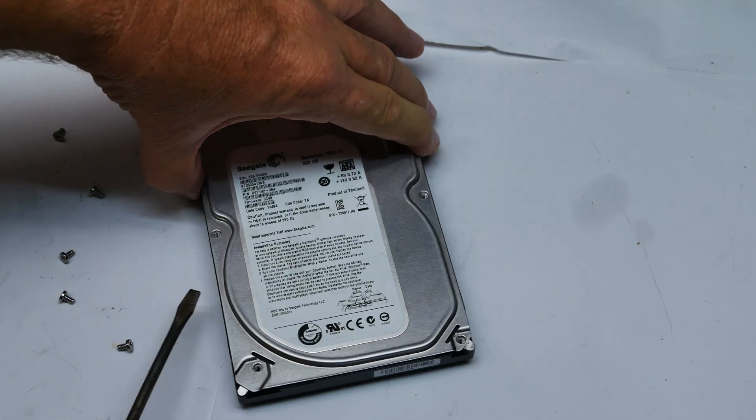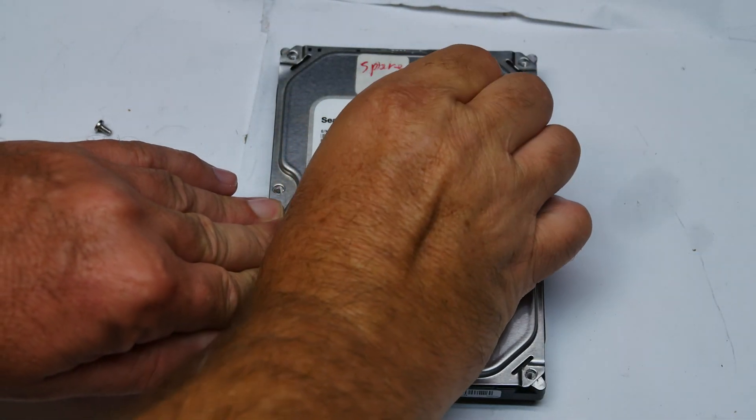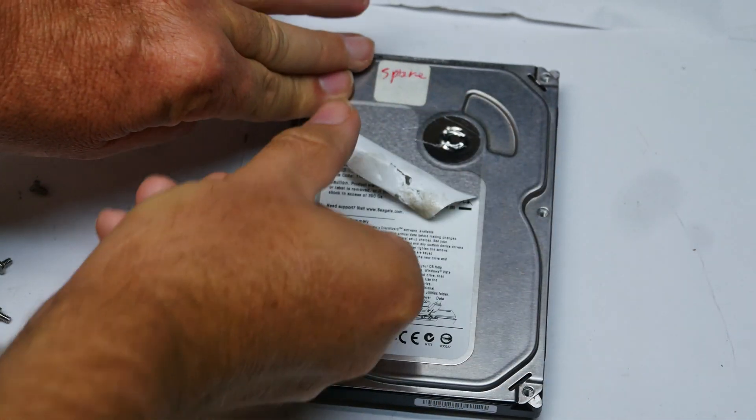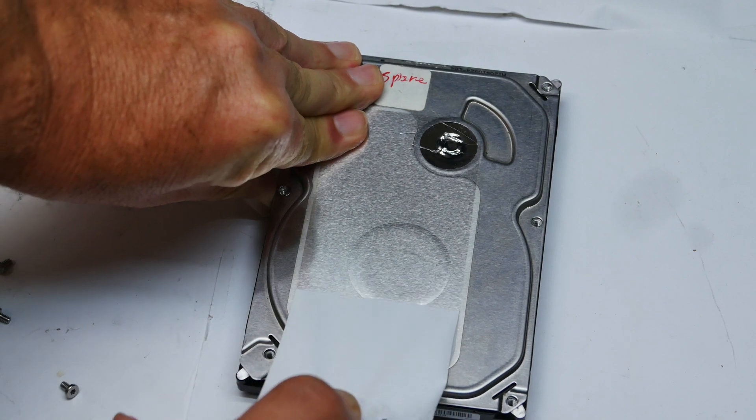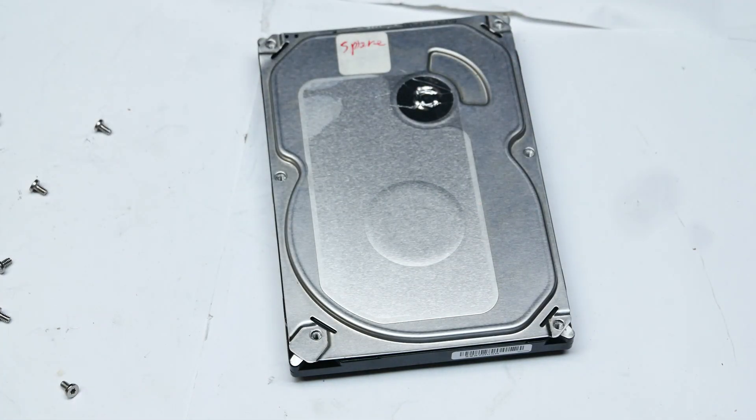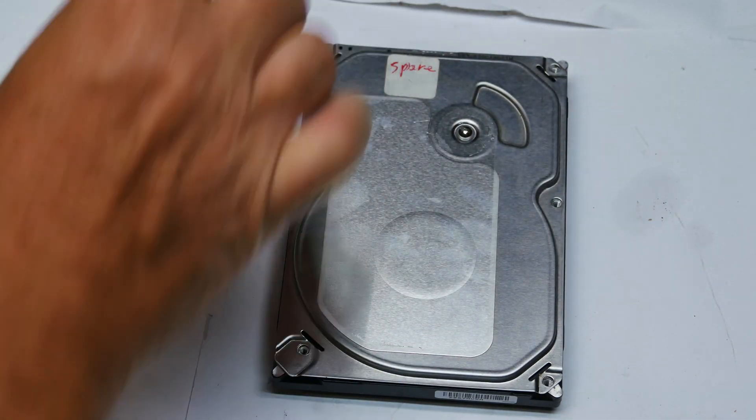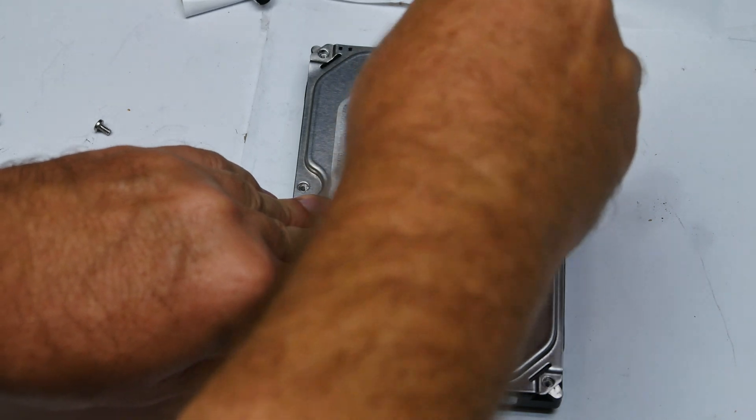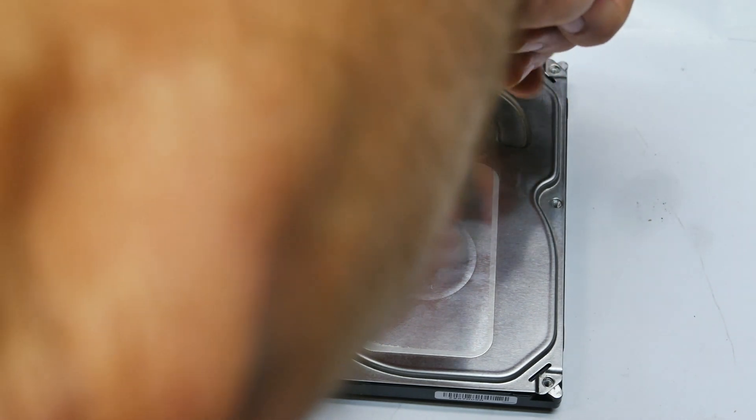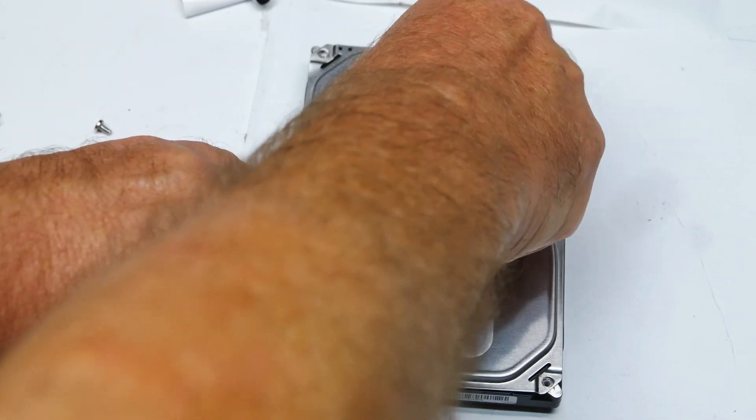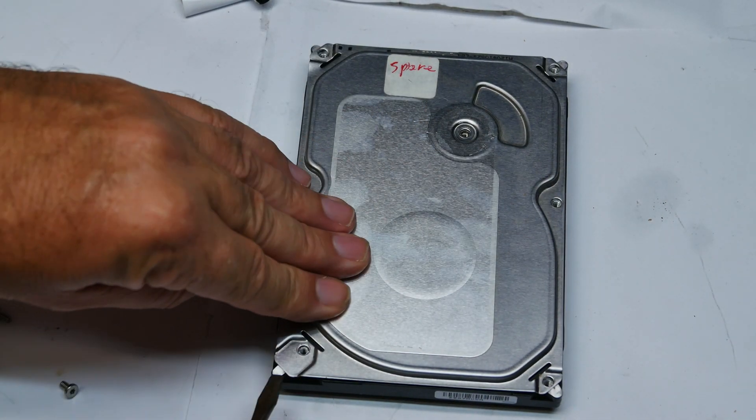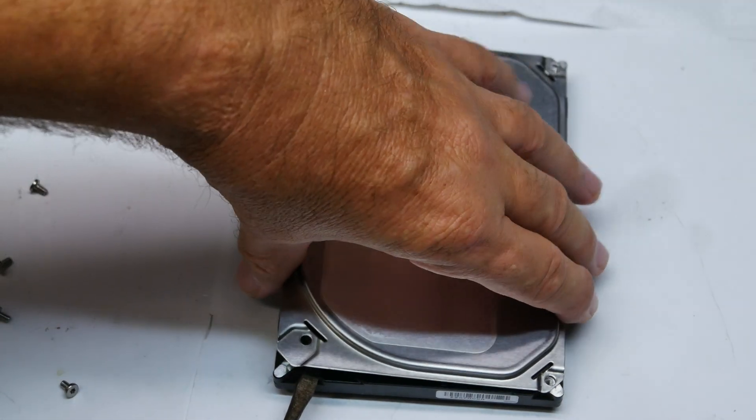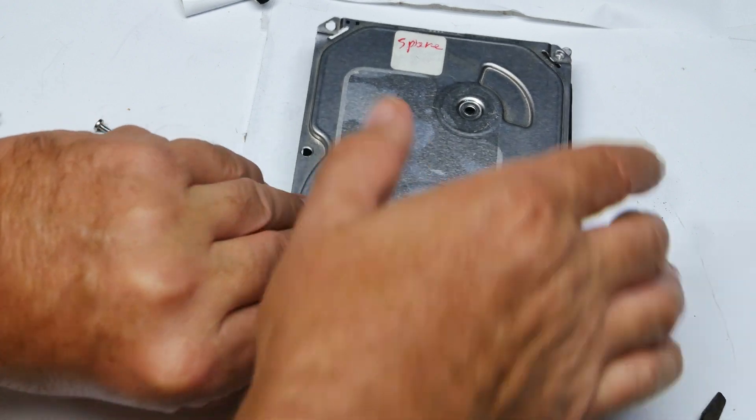I think there might be another screw in this. Here we go.